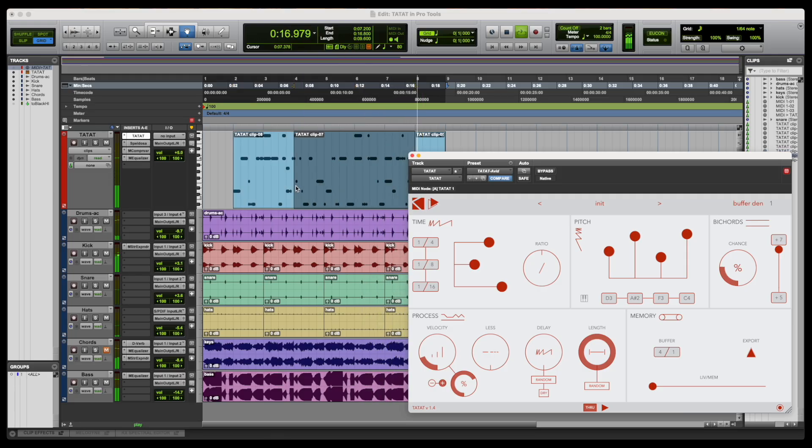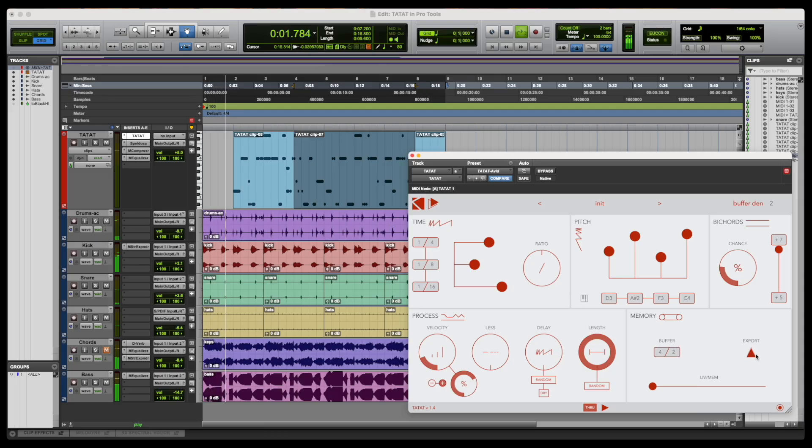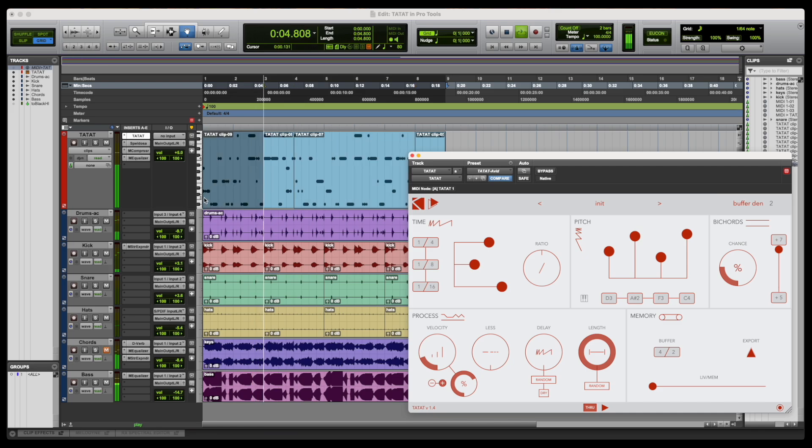The exported clips can then be treated as regular MIDI files and can be edited and rearranged in order to explore different ideas stemming from the same configuration.